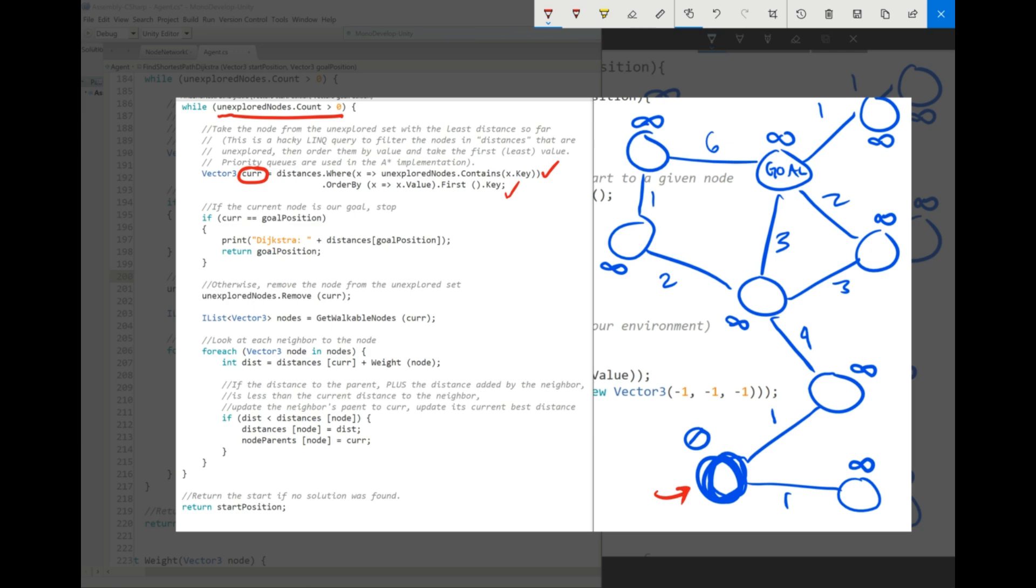And by the way, this is kind of a hacky way. I describe it up here, a hacky way of doing it. In the next video, we'll look at priority queues and A star, but for now, just think of it as we're just selecting the unexplored node with the least distance.